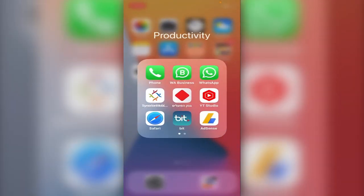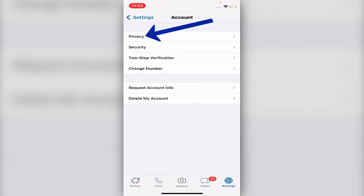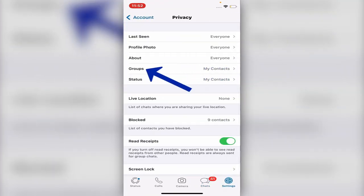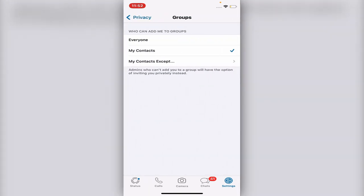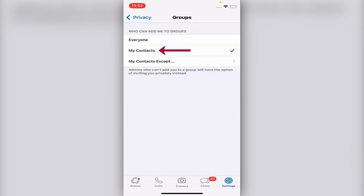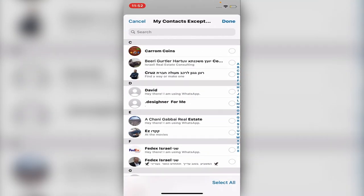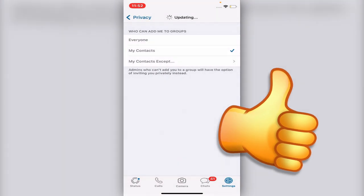All you have to do is open the WhatsApp app, then go to Settings, then go to Privacy. After you go to Privacy, go to about the fourth option — Groups. Now you can choose: look at the title 'Who can add me to groups.' You could choose Everyone, which we don't want, My Contacts, or you can choose who can add you from your contacts. Very simple!